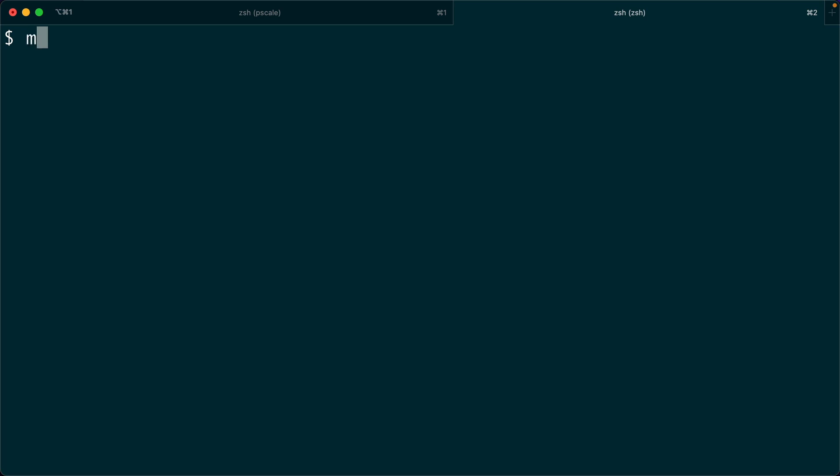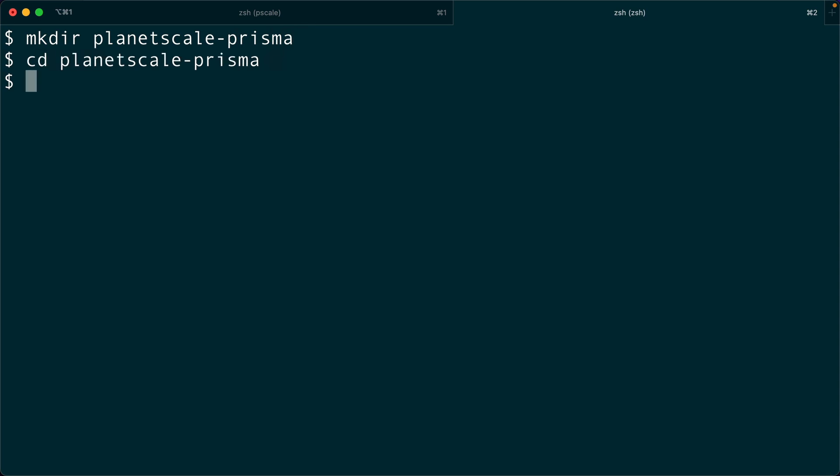Instead here, let's just make a directory. I'm going to call it PlanetScalePrisma, just like the name of our database. Let's cd into that and open it up in VS Code.